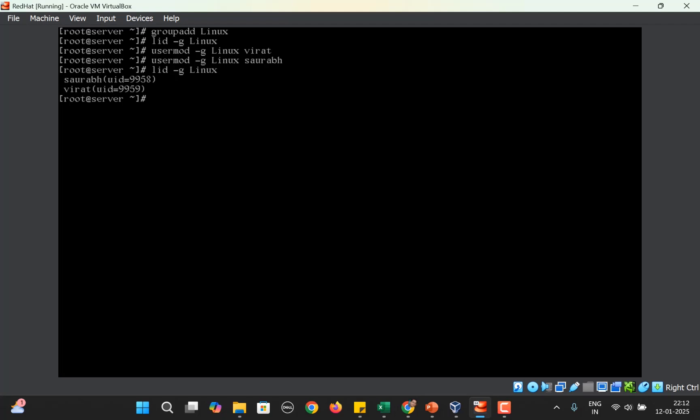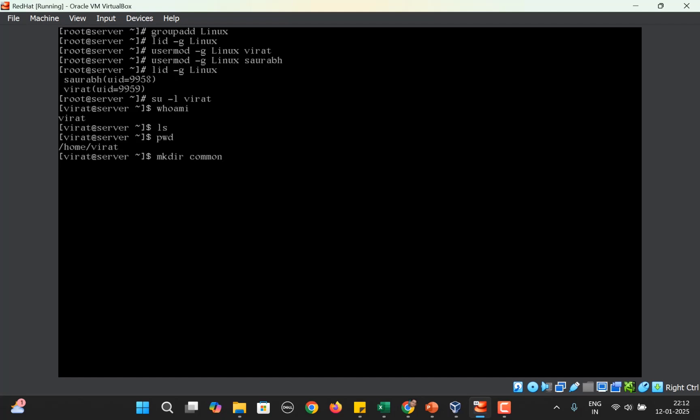Now let me switch to the user Virat. Virat creates a directory common where both users can work. Let's check the permissions on common. You can see the group is Linux, but the group is not having the write permission. This means they will not be able to create any files or delete any files within common.